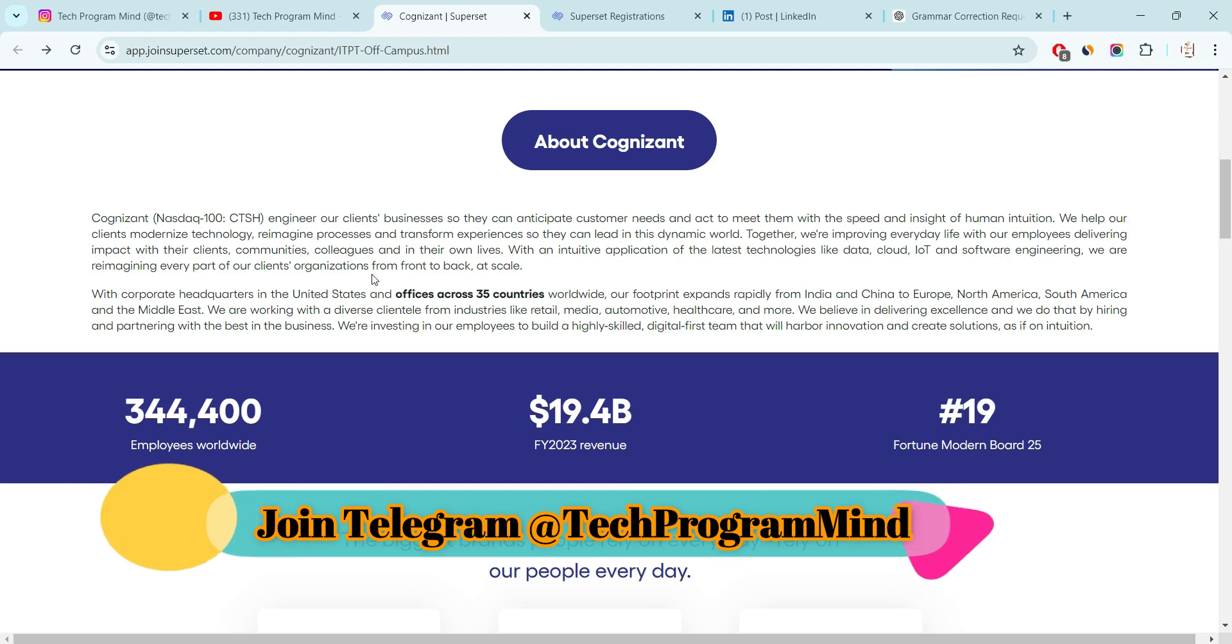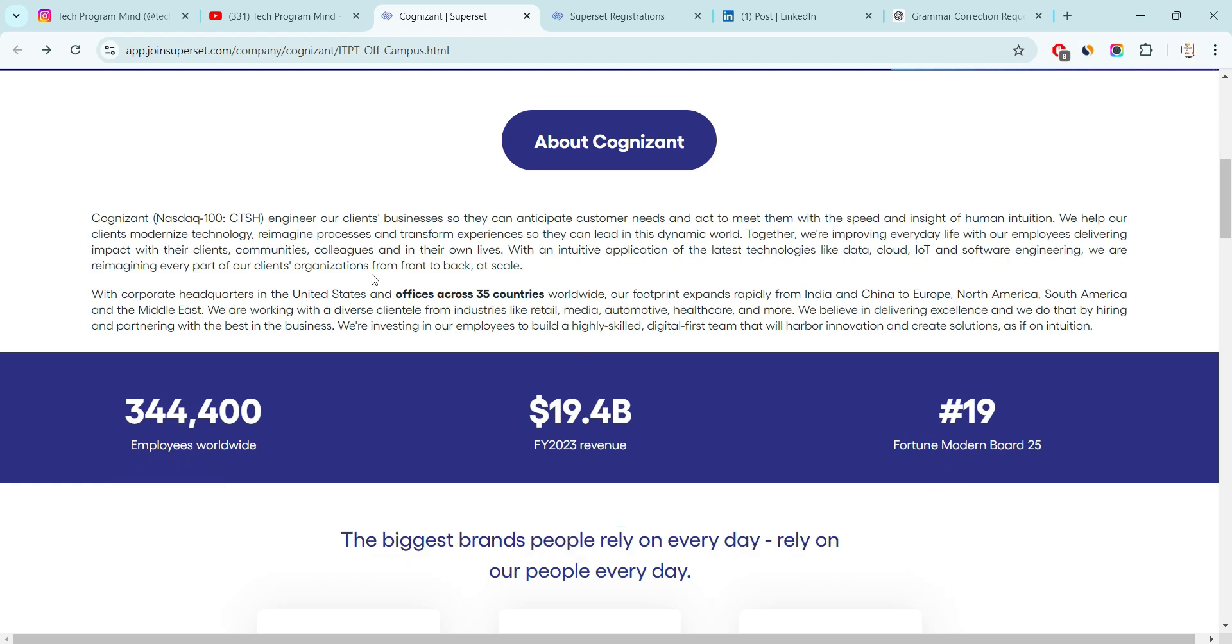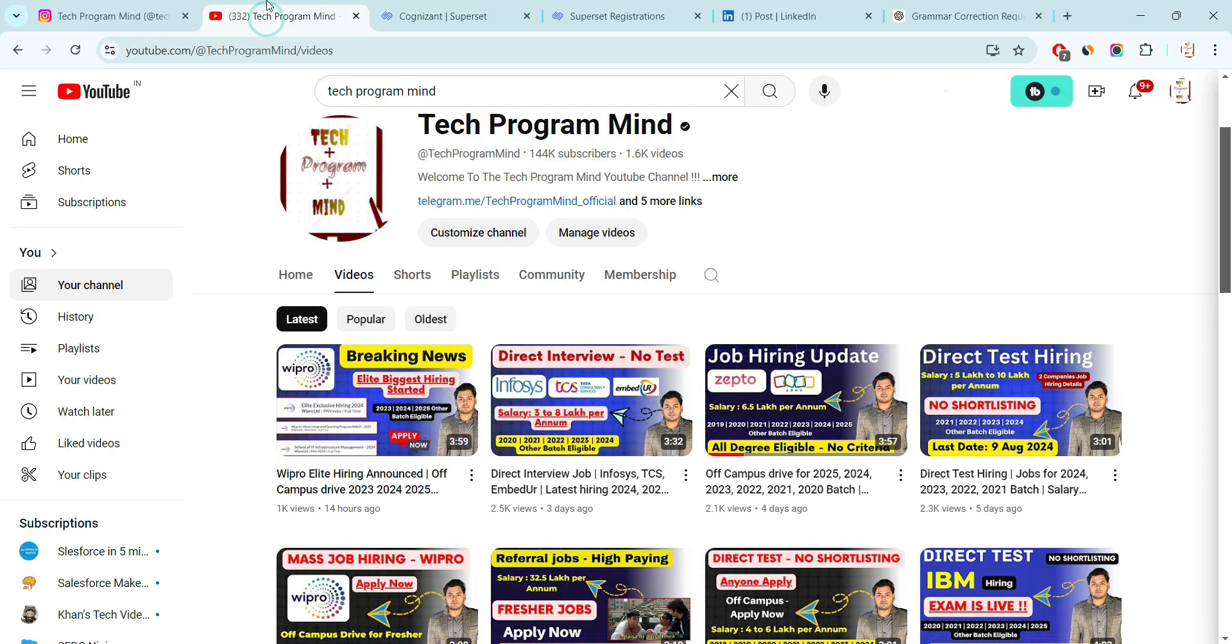But before that, one more update coming from Wipro. Wipro also announced 24 allied hiring for fresher candidates. I already posted a video, this is the video, do check out if you still have not watched the video.